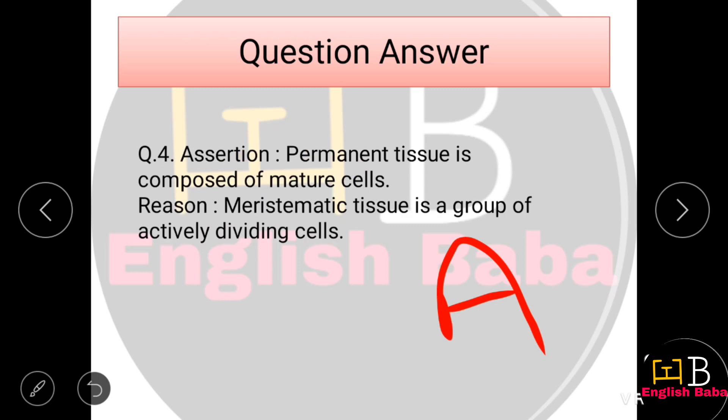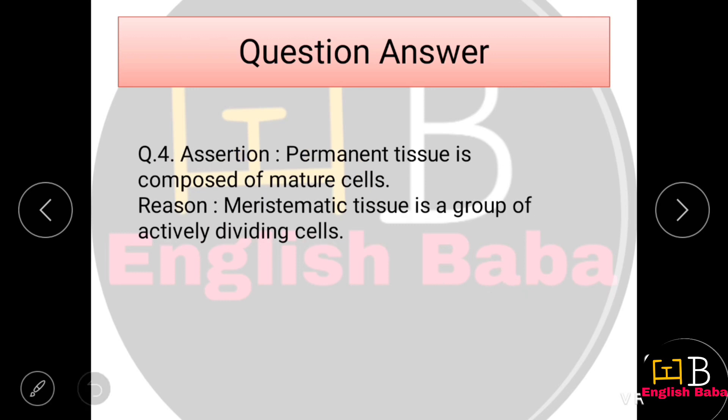Assertion-Reason Question 4. Assertion: Permanent tissue is composed of mature cells — that is correct. Reason: Meristematic tissue is a group of actively dividing cells — this is true. However, the reason explains meristematic tissue rather than explaining the assertion about permanent tissue properly. So Option B is correct.